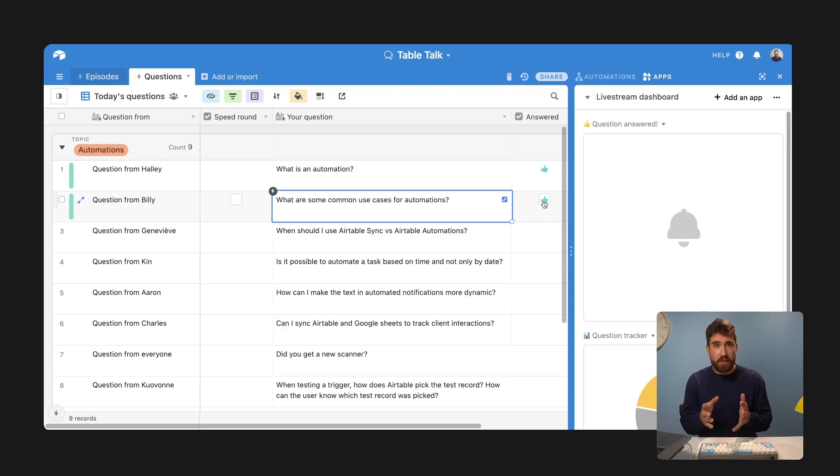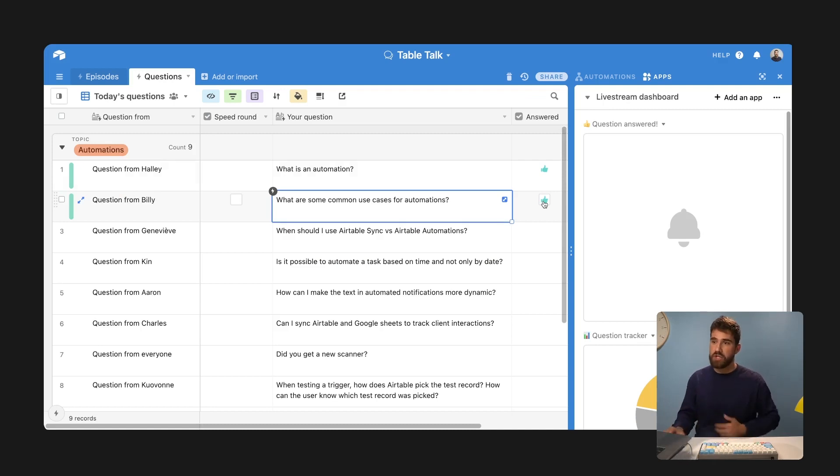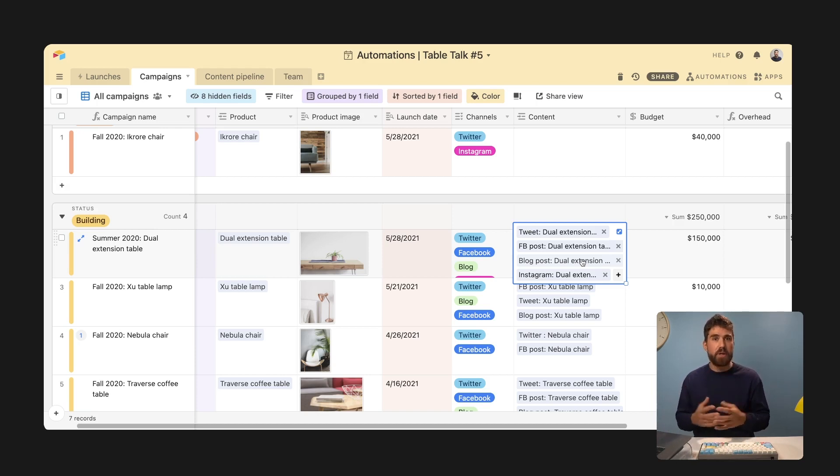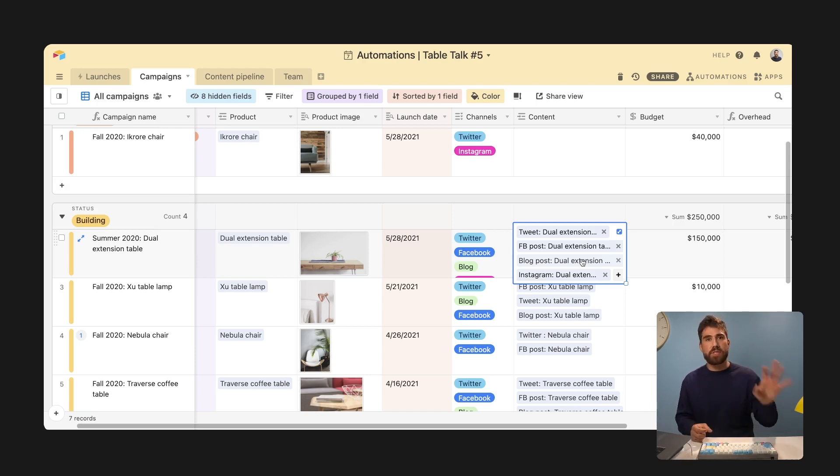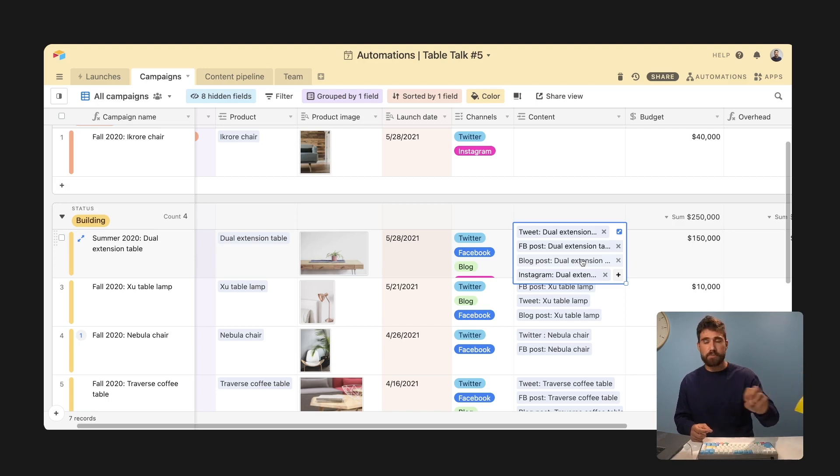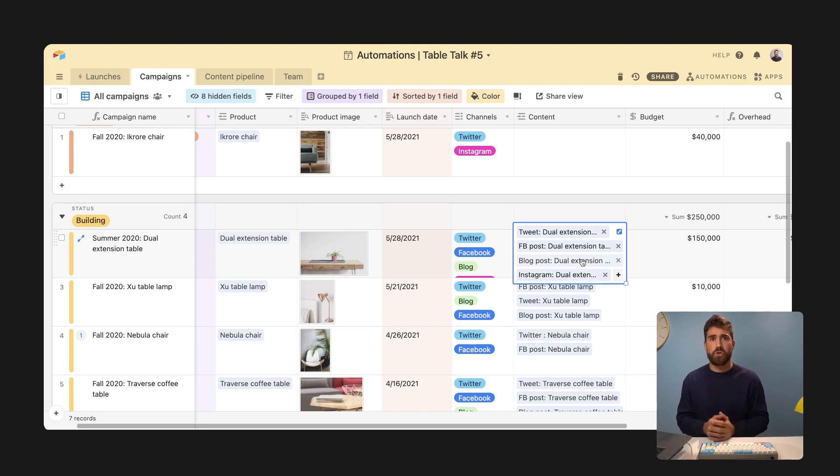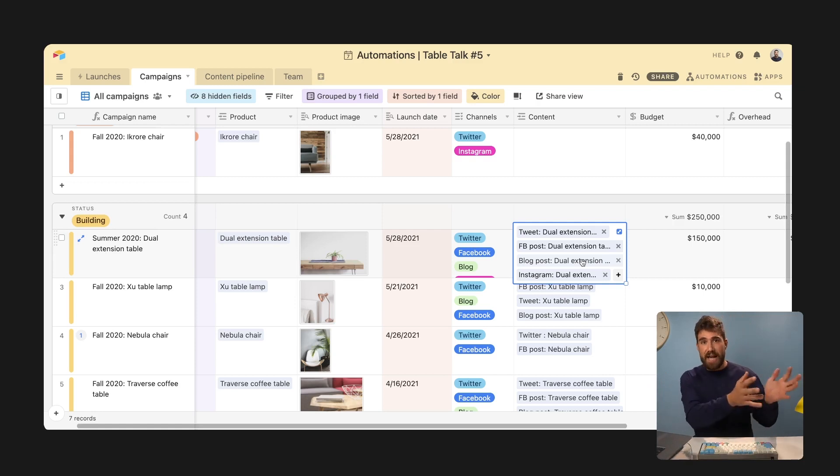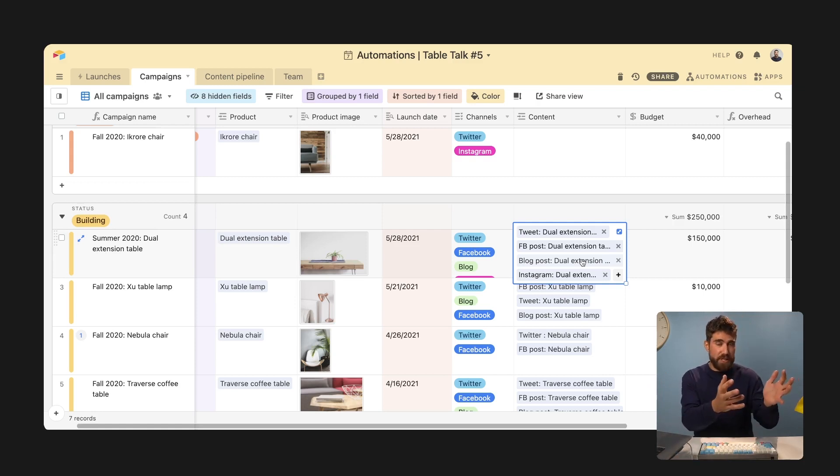Question, Airtable sync versus Airtable automations. So sync and automations can sometimes overlap, but are two distinct. So sync is great when you're saying I want to keep this information up to date from Airtable or from an external source.